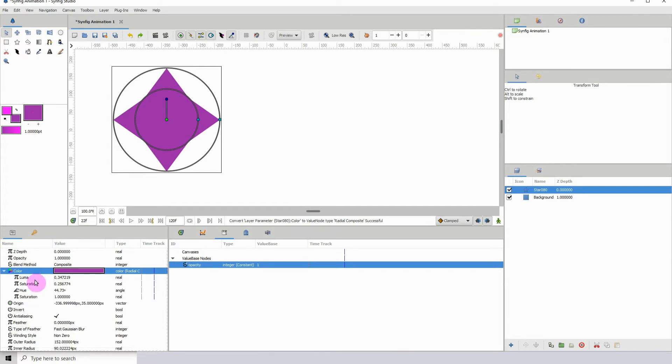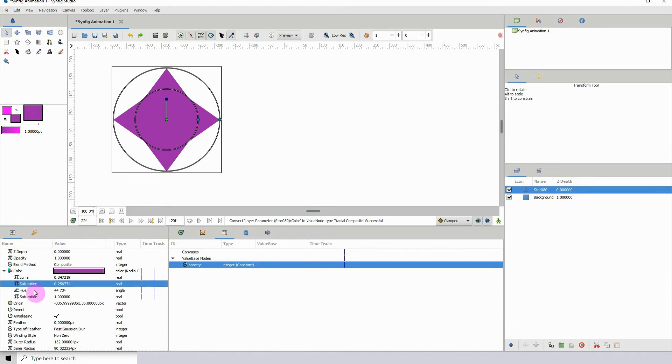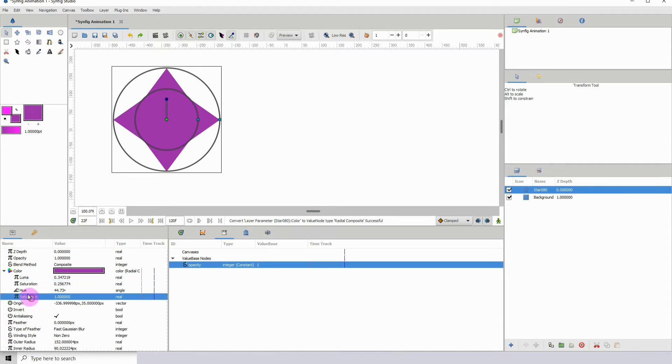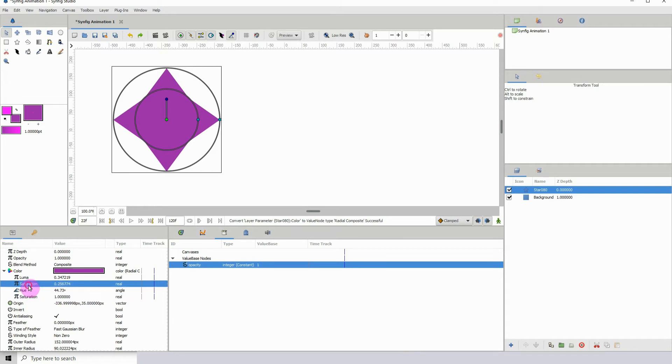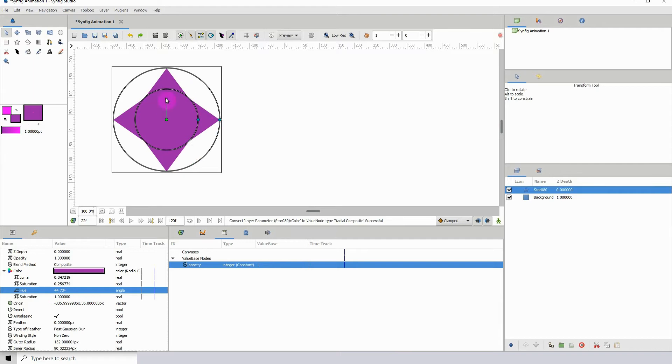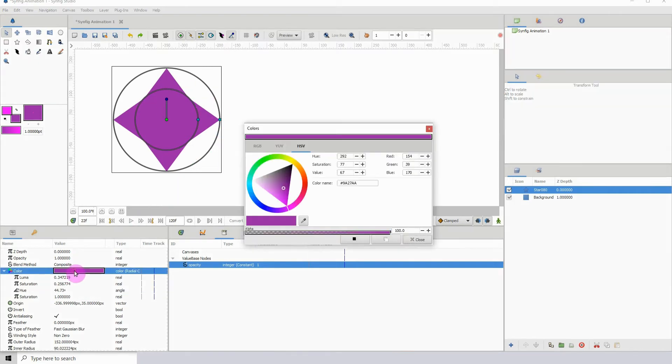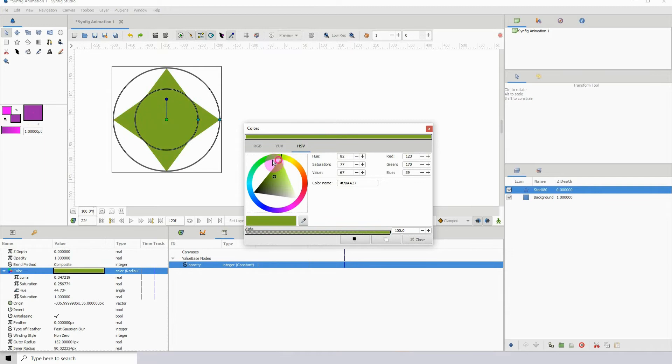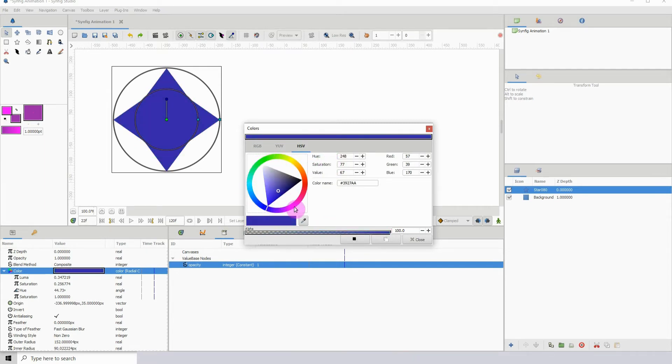You will see the luma, saturation, U, luma. The next thing is that we want to decide which one of these we want to control. I'm going to be working with the U, and the U basically changes the color. If I open this up and I change the color, we can see that the U is being affected here. The U just gives us these different range of colors.